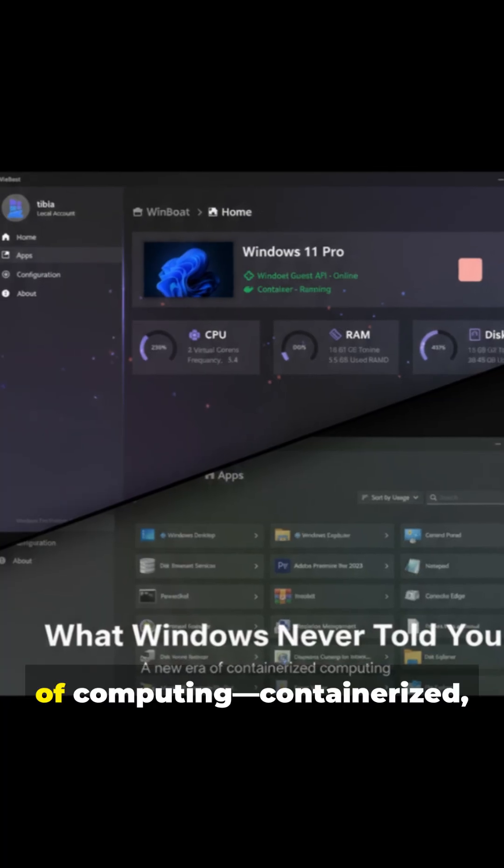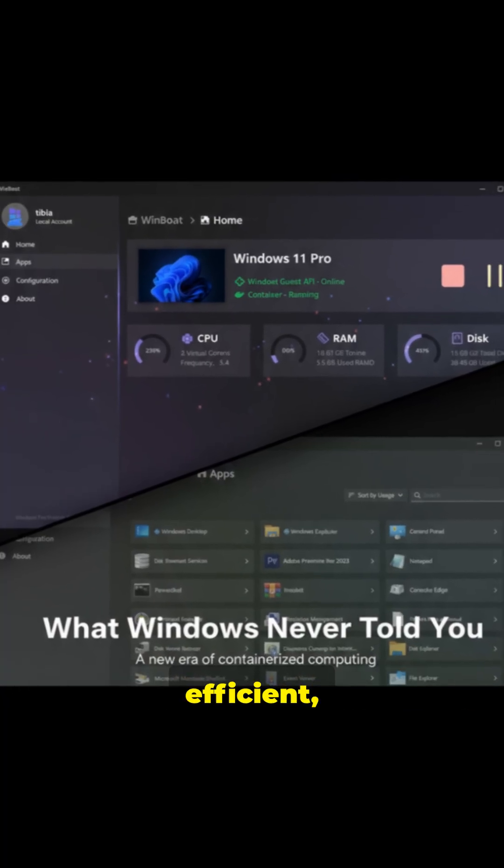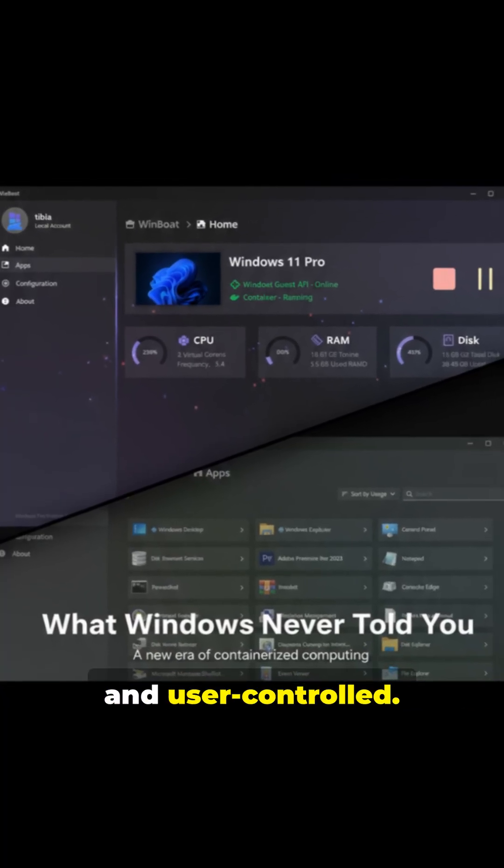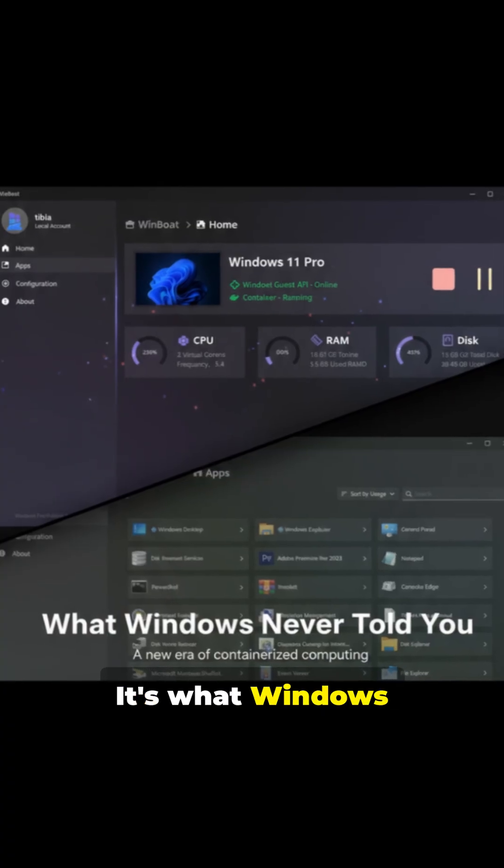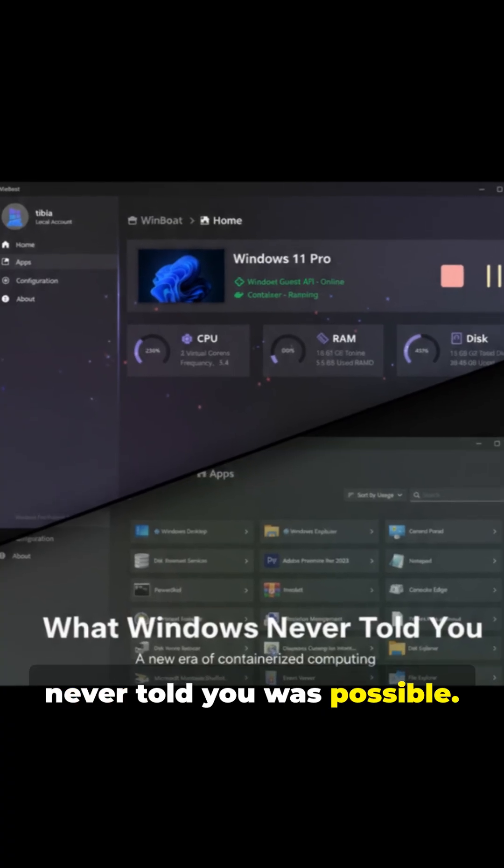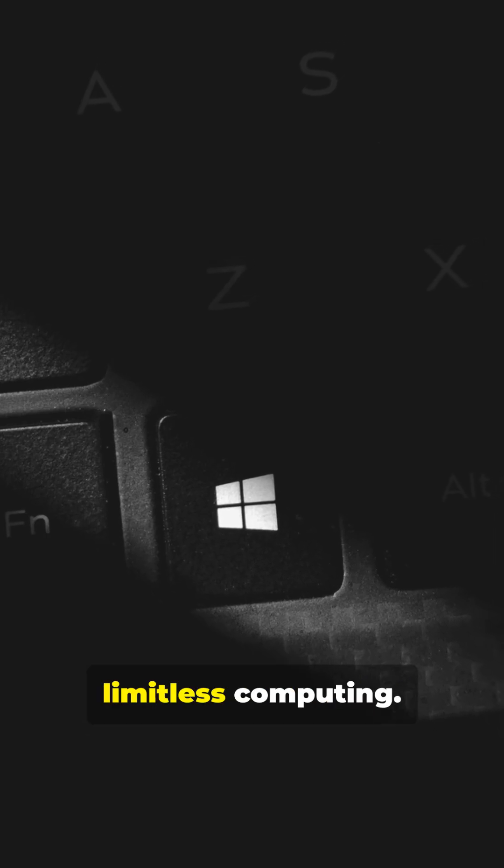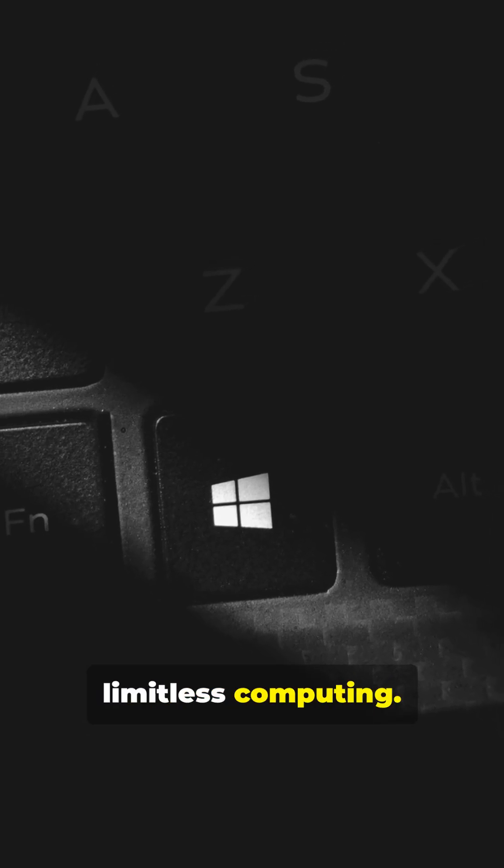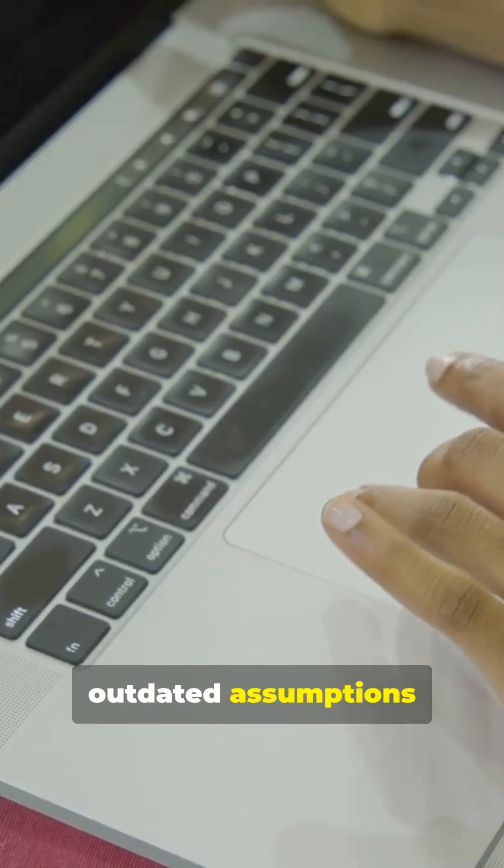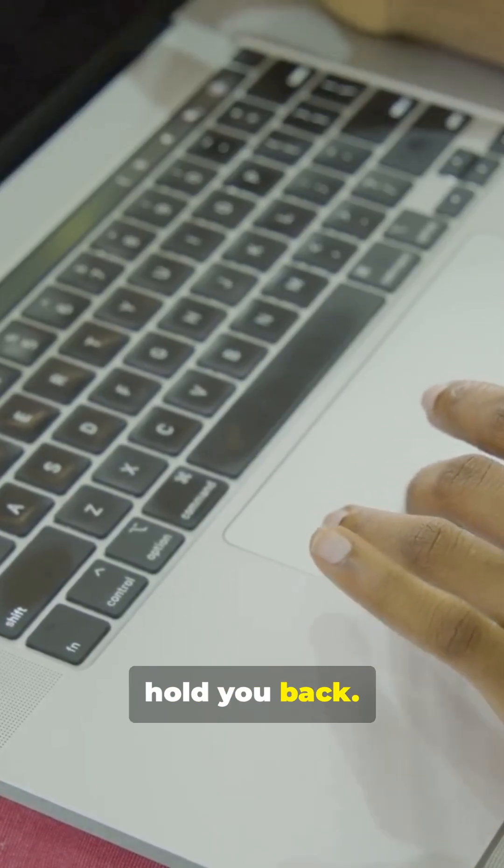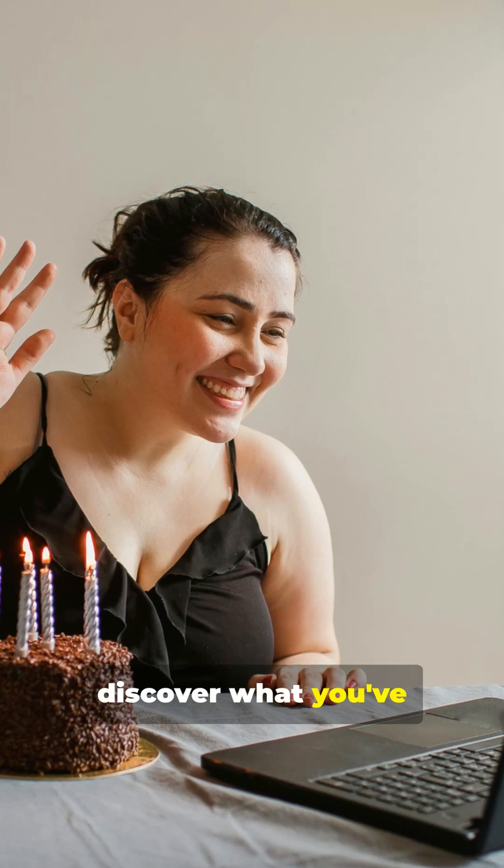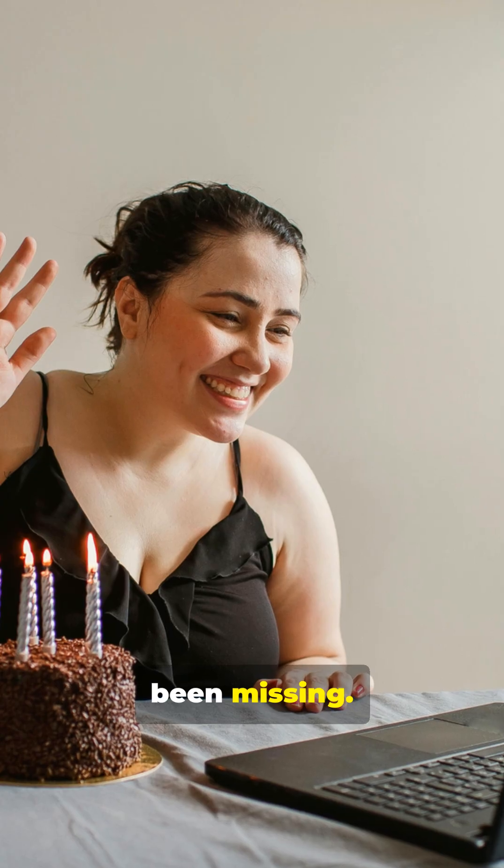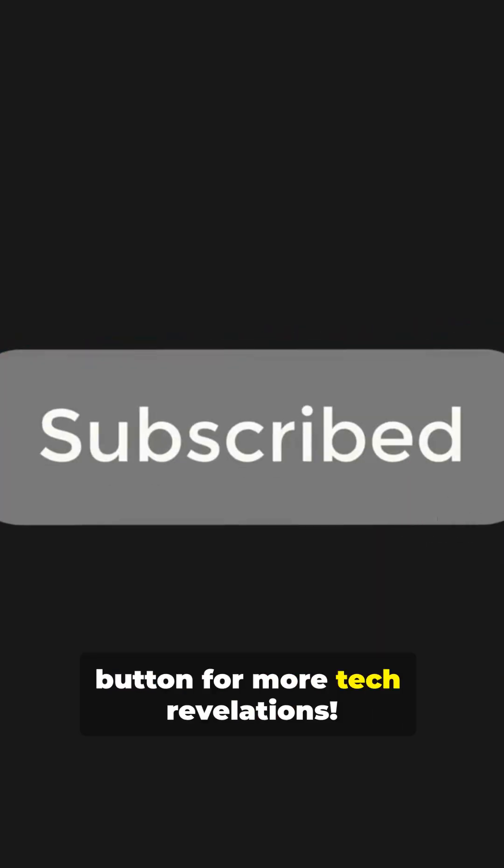This is the future of computing, containerized, efficient, and user-controlled. It's what Windows never told you was possible. The transformation from limited to limitless computing. So don't let outdated assumptions hold you back. Take the leap and discover what you've been missing. Hit that follow button for more tech revelations.